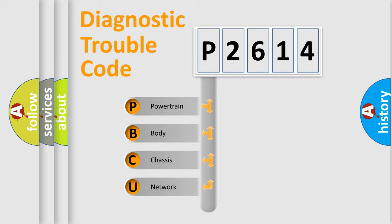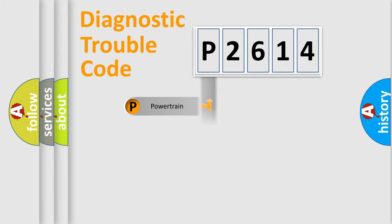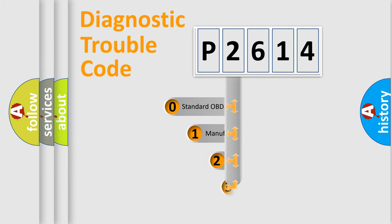We divide the electric system of automobiles into four basic units: Powertrain, Body, Chassis, and Network. This distribution is defined in the first character code.